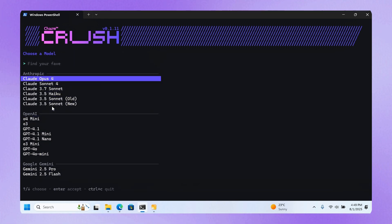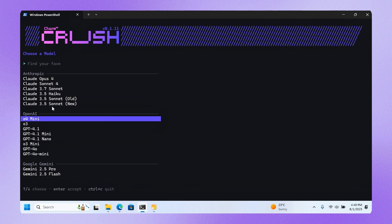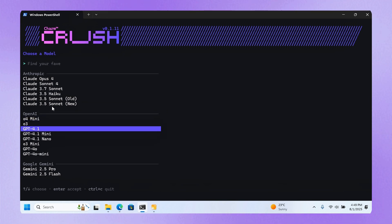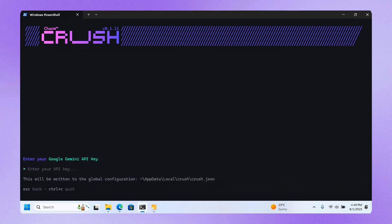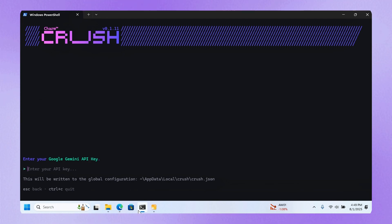You can choose from a range of different models to work with. Let me try Gemini AI 2.5 Pro. Just click there.